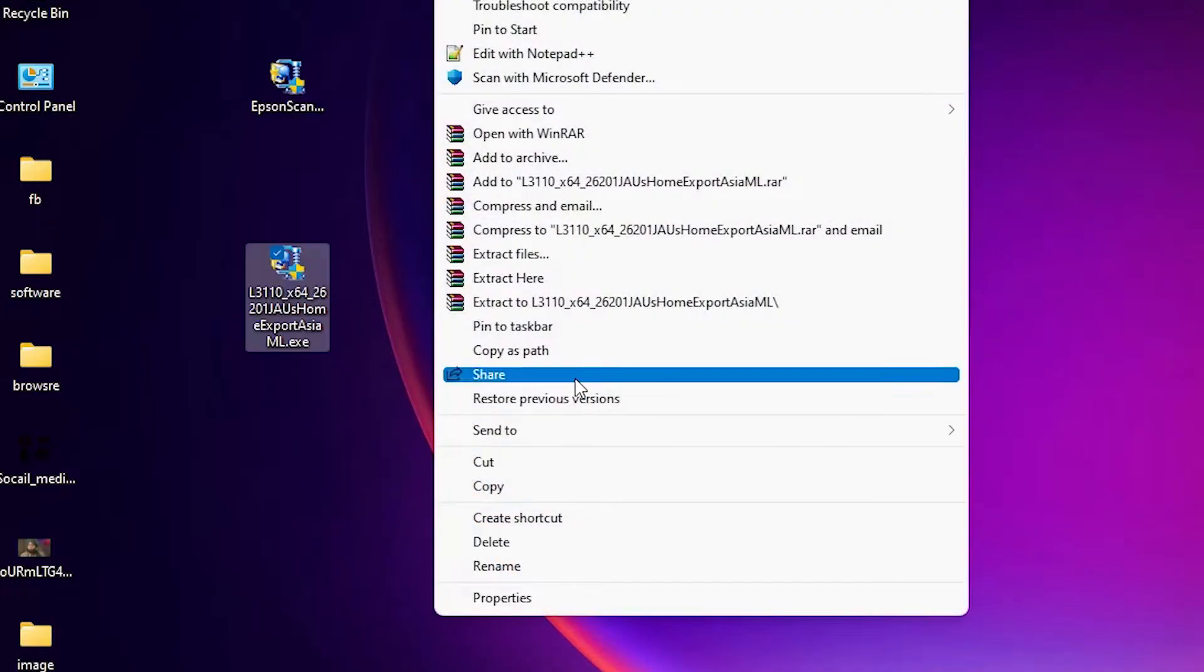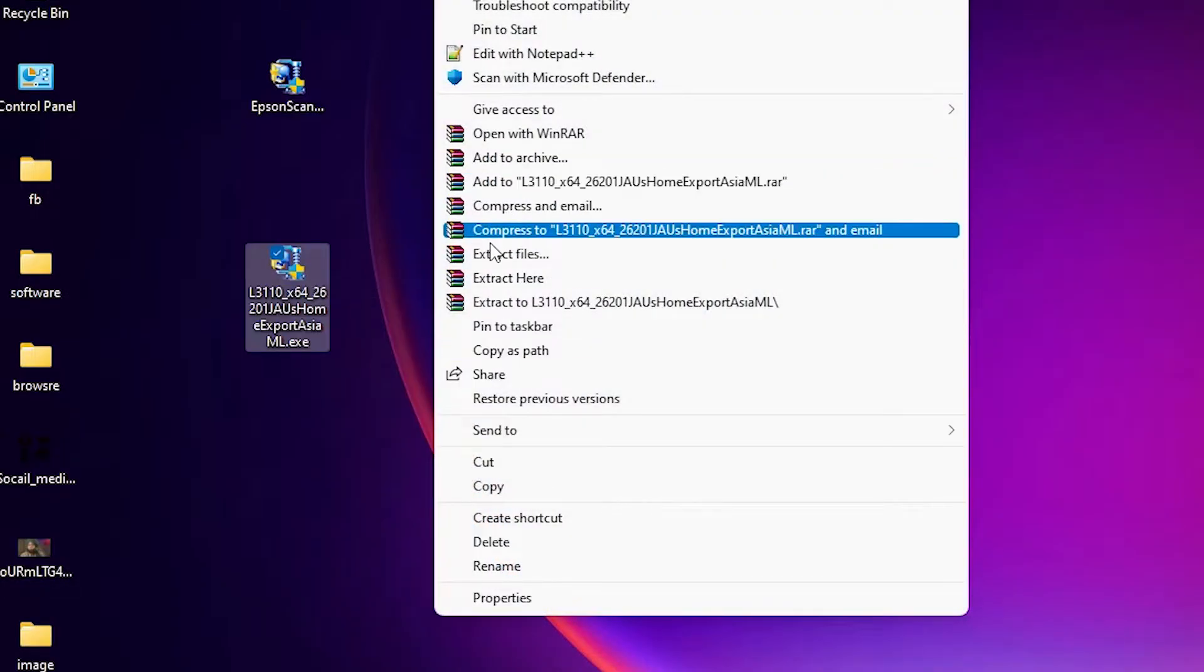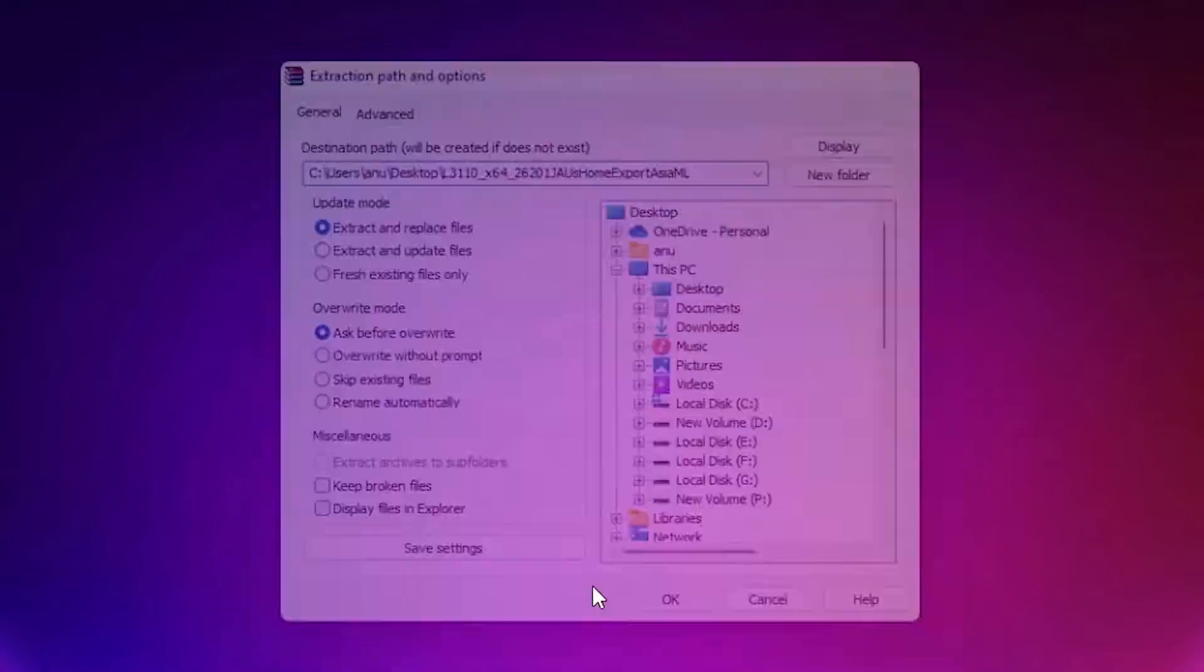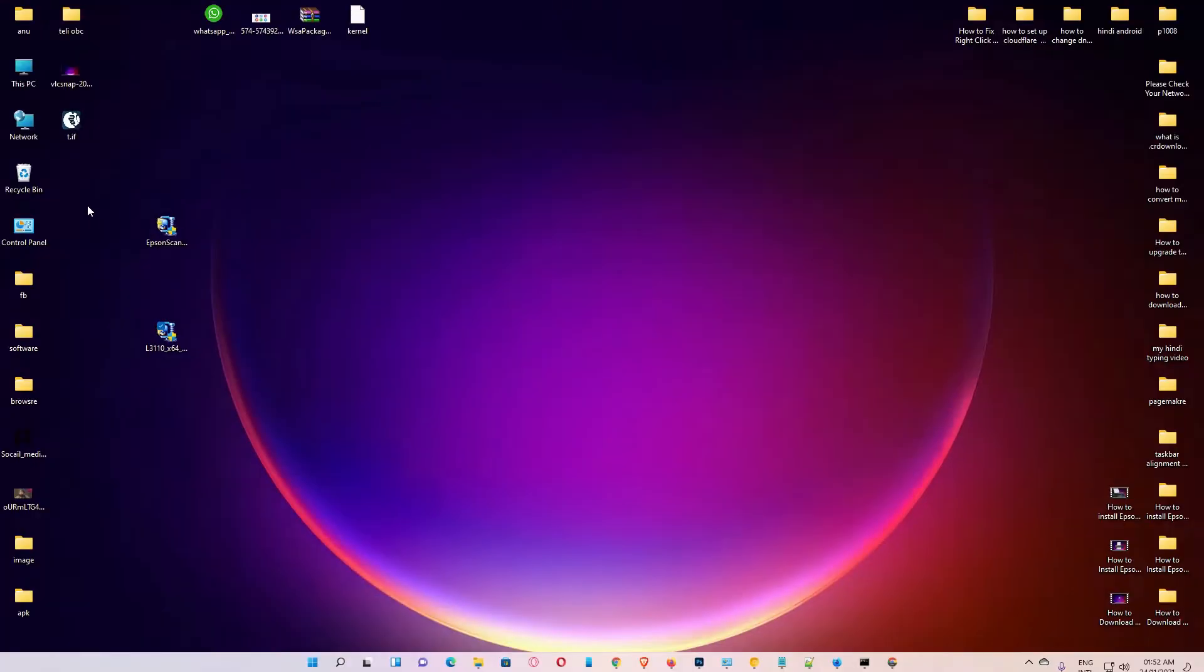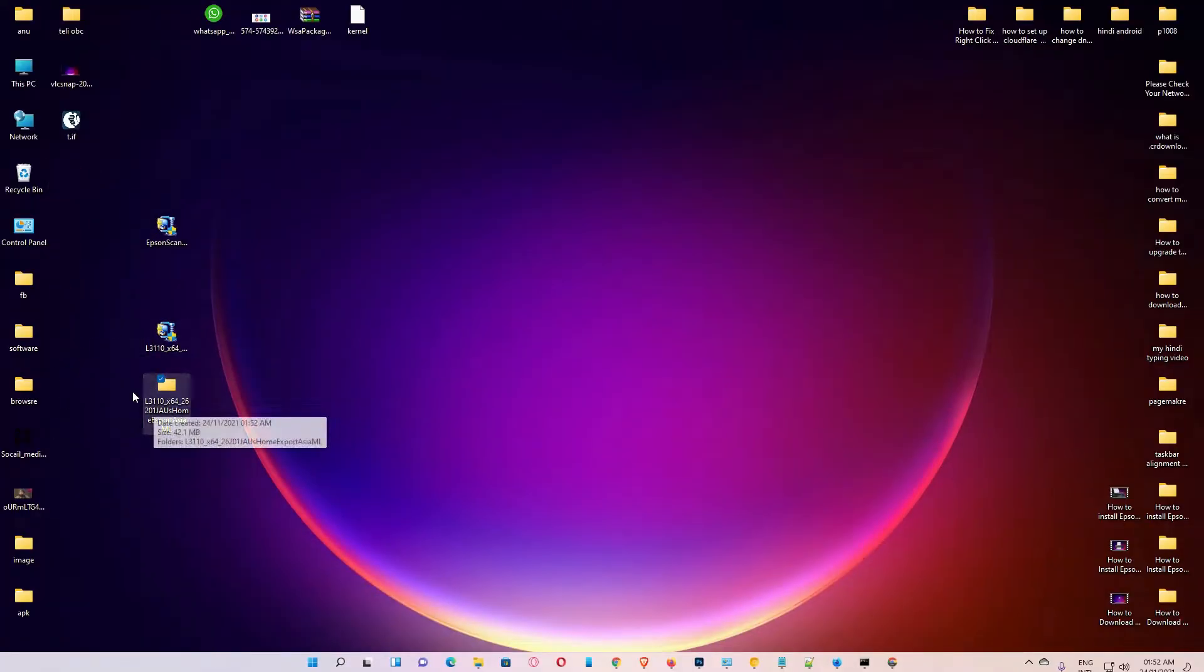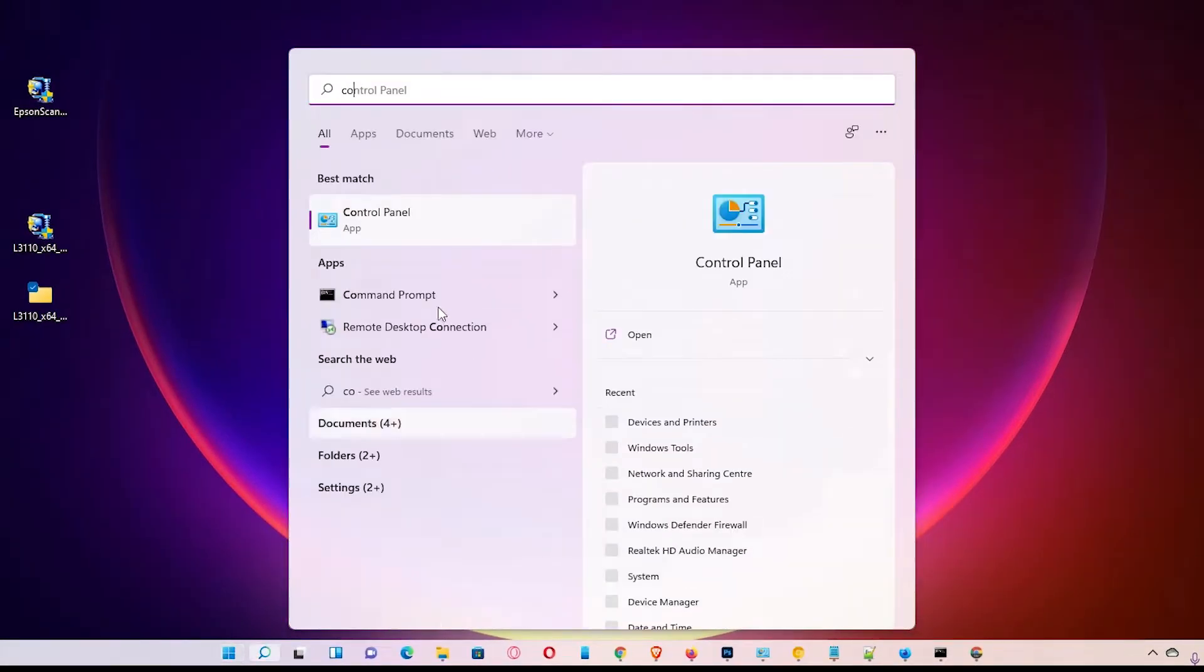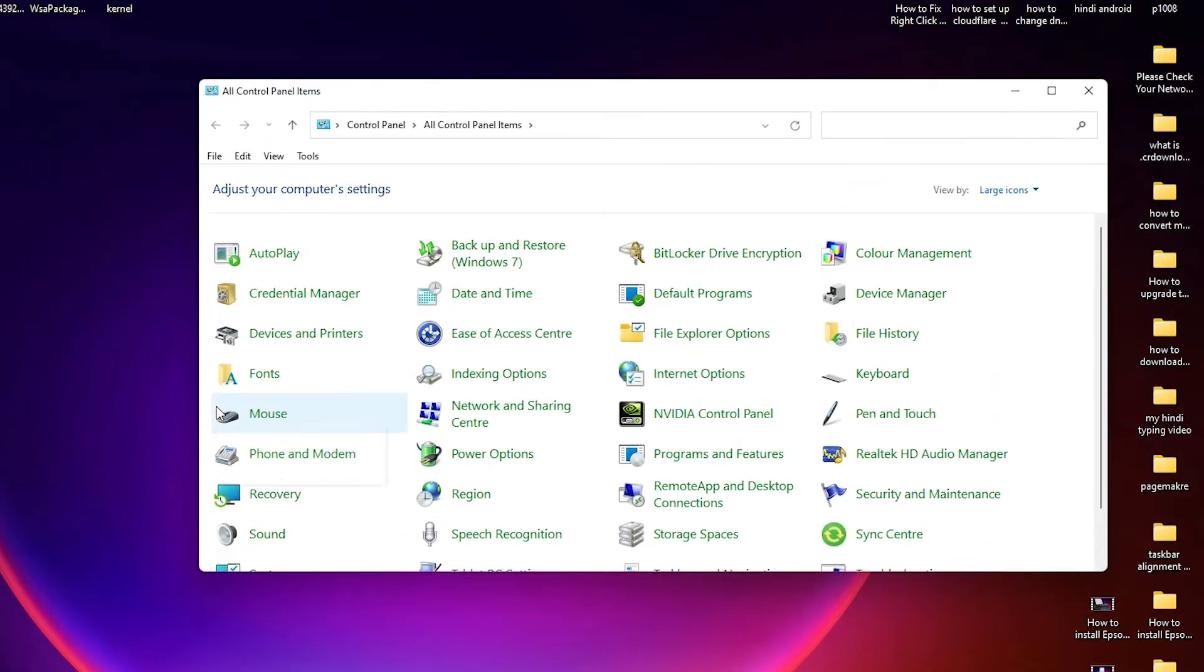Show more option, extract files, click on OK. Here is our drivers folder. Then just go to the start and type Control Panel. Click on the Control Panel.